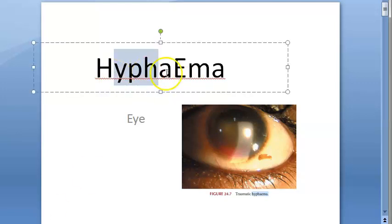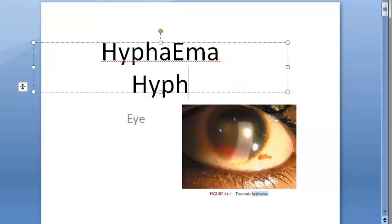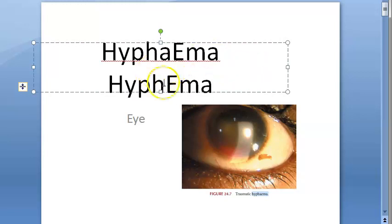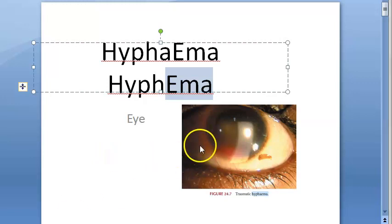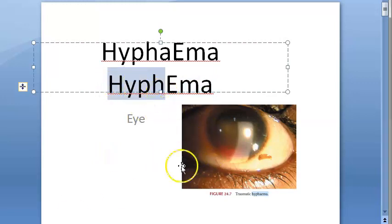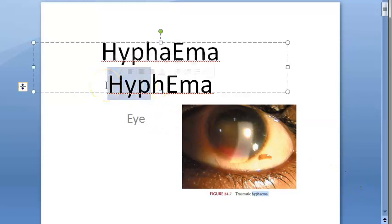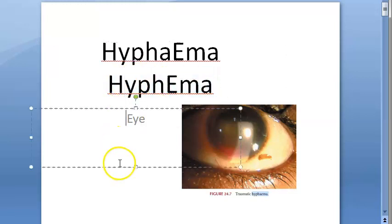In this video, let us look at hyphema — also written as hyphema. The suffix 'emia' relates to blood, like in anemia. 'Hyp' here is like 'hypo,' meaning something down. We have seen hypopion, where you have pus in the anterior chamber. But in hyphema, you have blood in the anterior chamber.